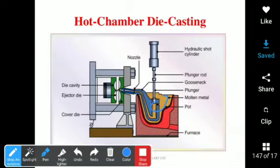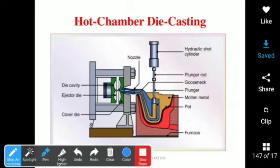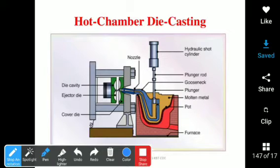Here you can observe the port — P-O-R-T. The port is where the molten metal can enter and exit into the cylinder.